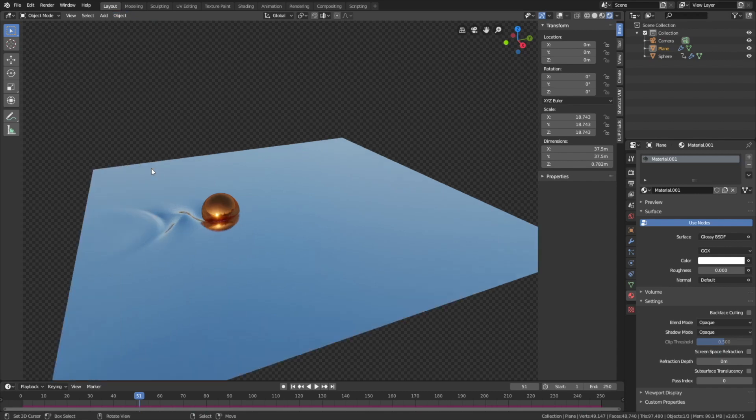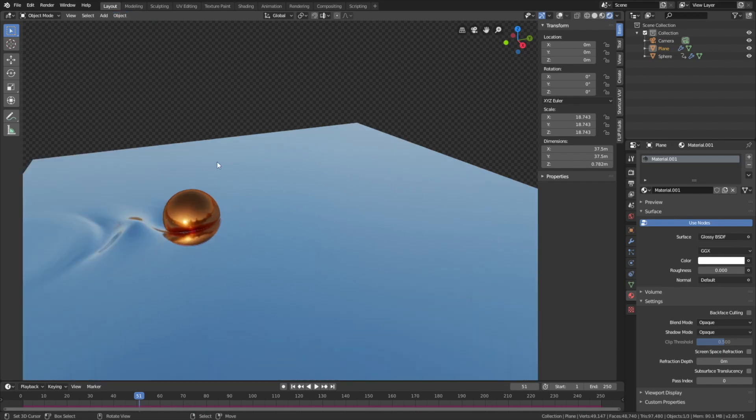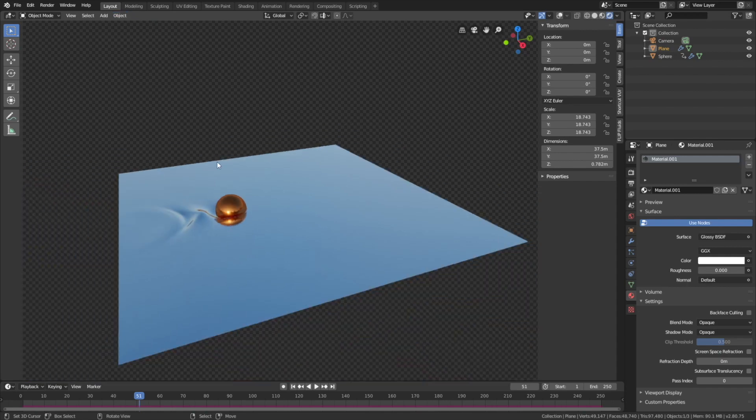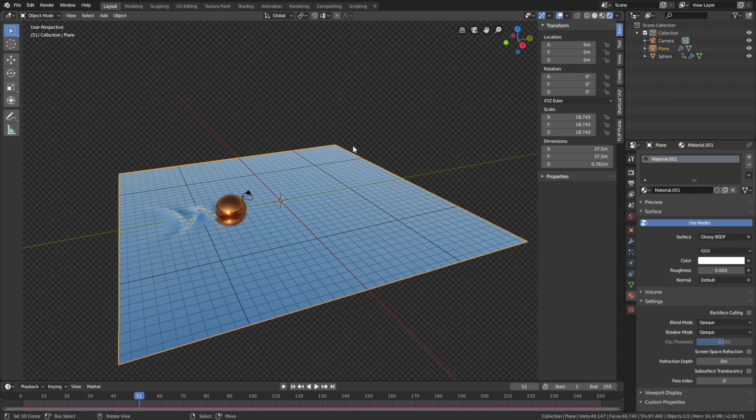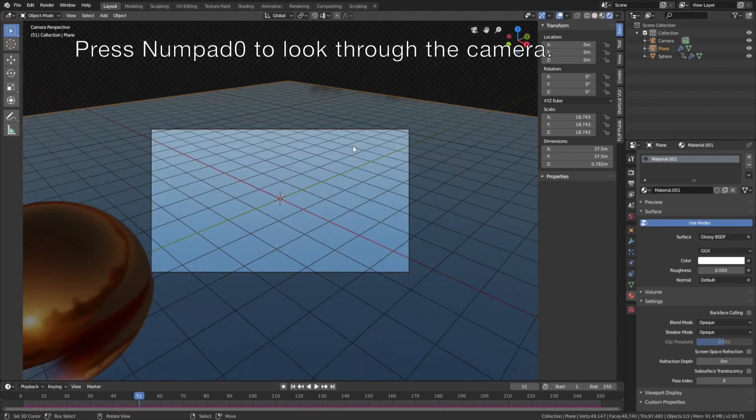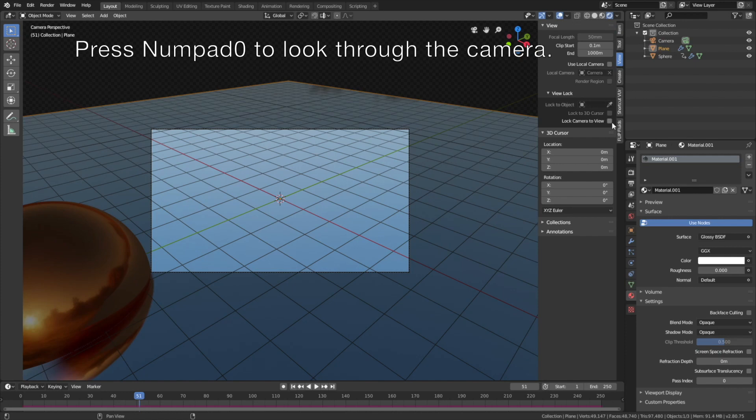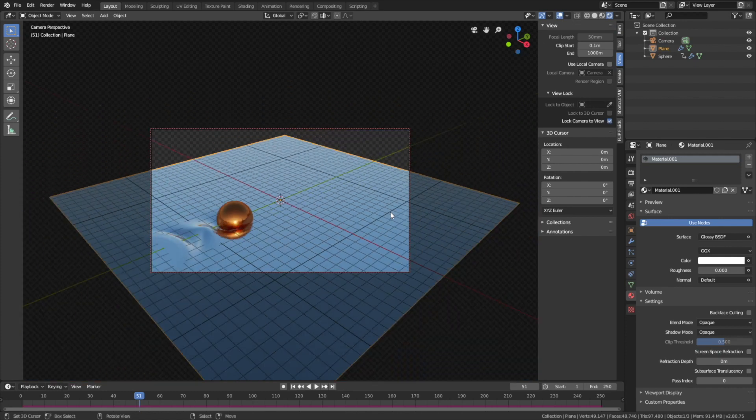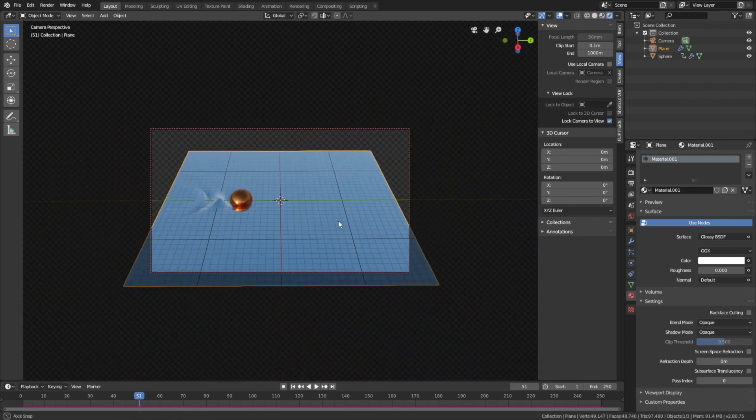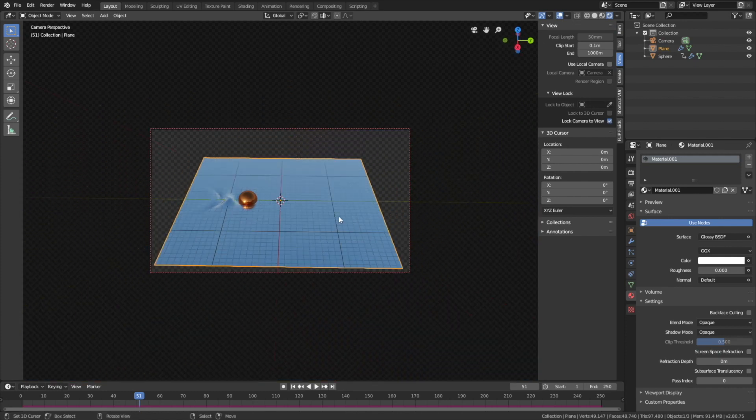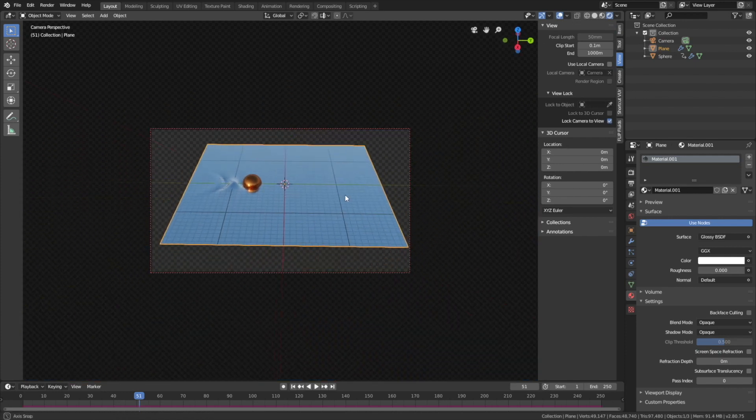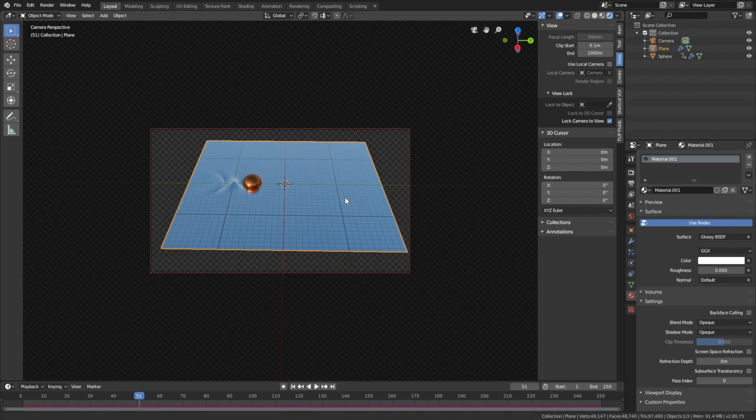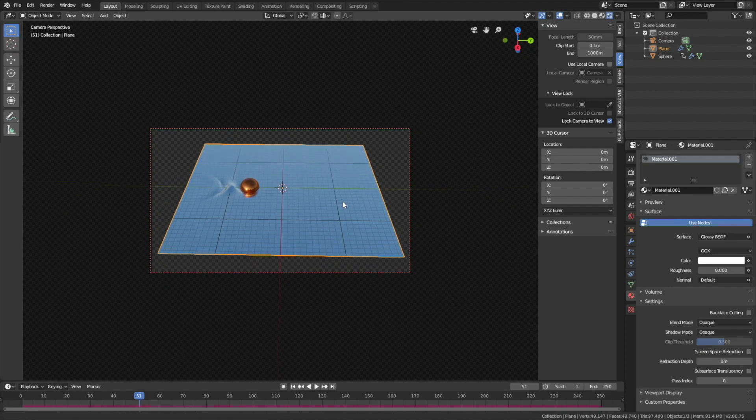Okay, so let's set up the camera. So press numpad 0 to look through the camera. And then go into view and lock the camera to view. And then we can hide the overlay to see what it looks like.